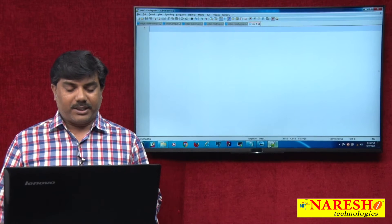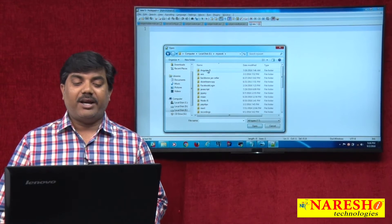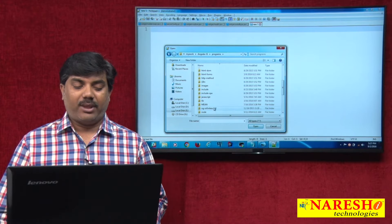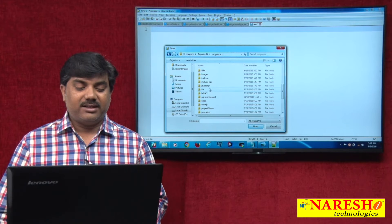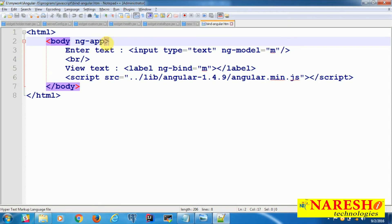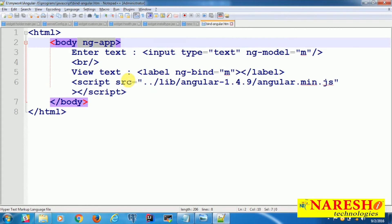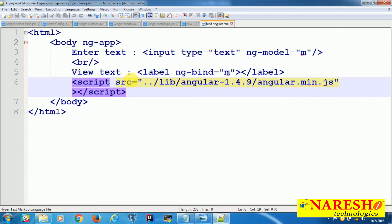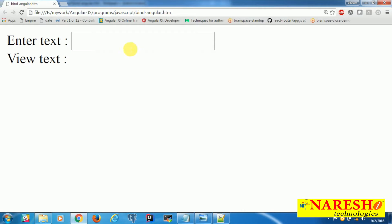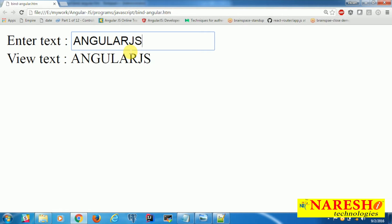In a simple program, using the ng-app directive we are informing AngularJS that we are using some Angular-related features in our application. We already seen that if we are not using the ng-app directive, what is going to happen. We used ng-app directive and we are using features like ng-model and ng-bind directives. Whenever we type some content, we can see the same content in the label. This is the program we discussed in the last session.